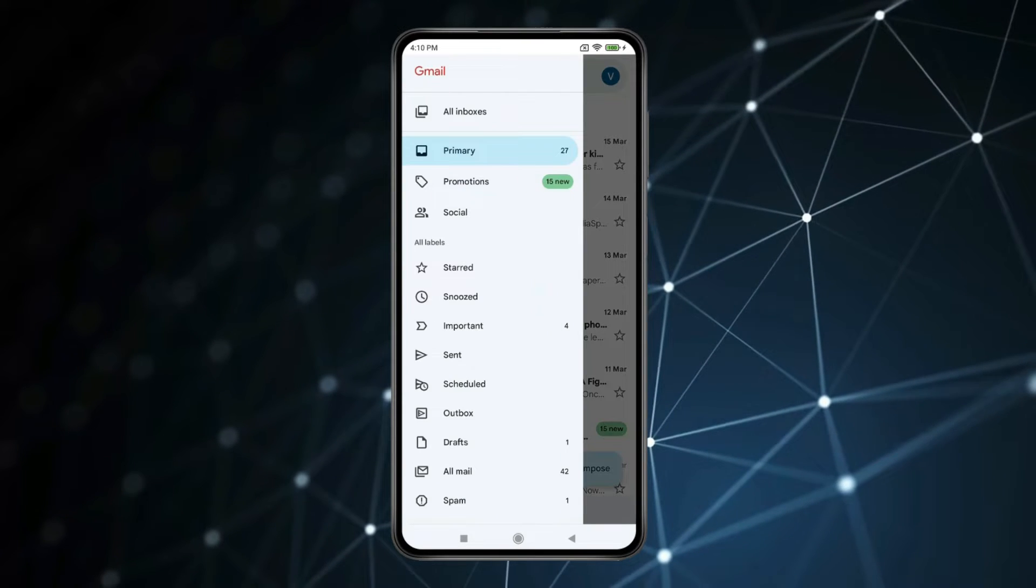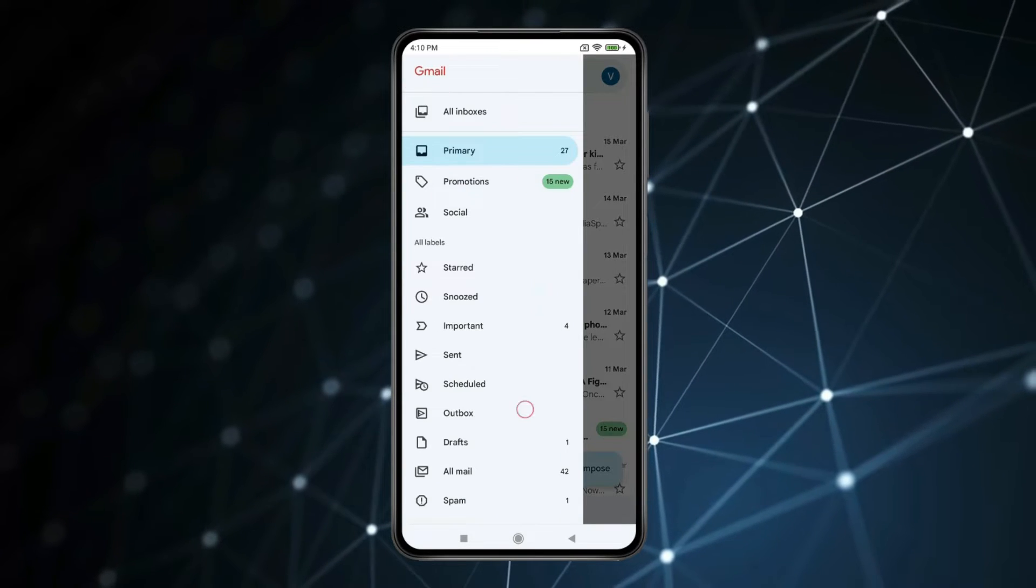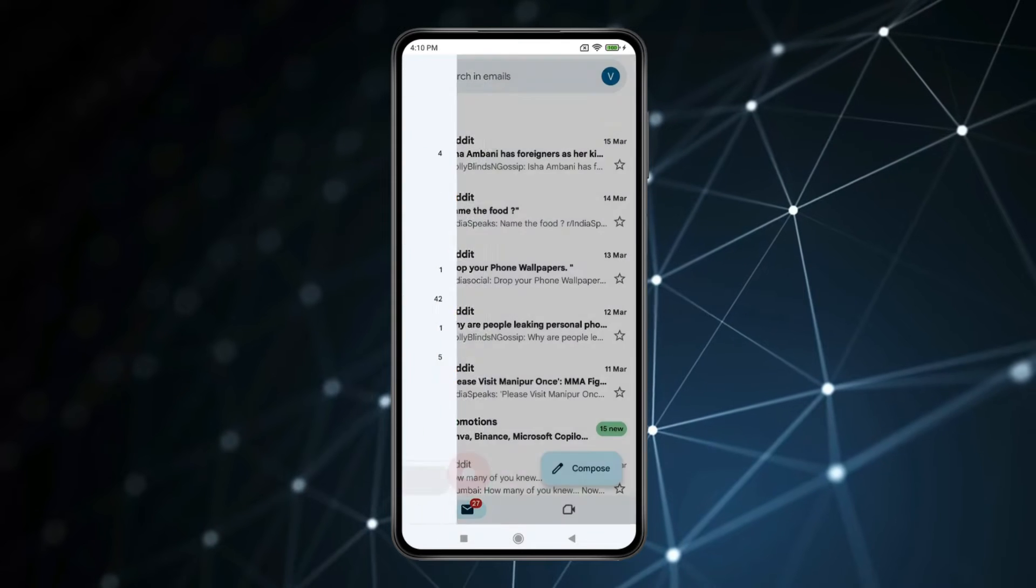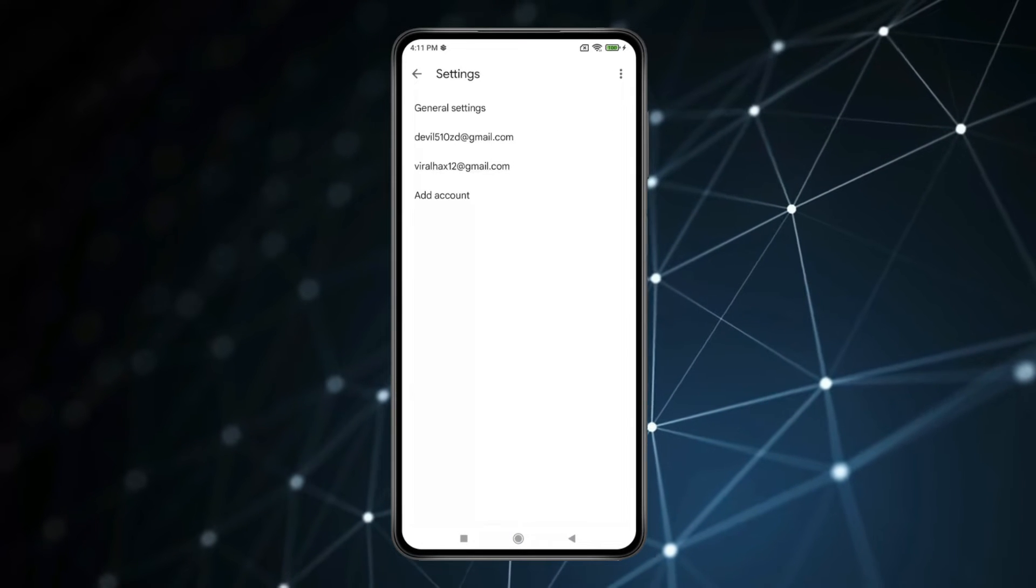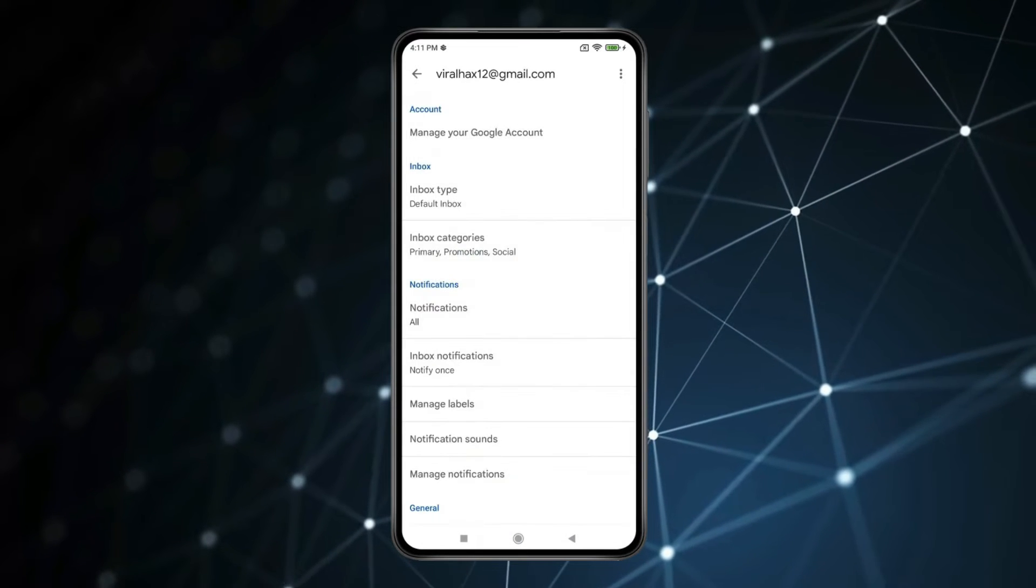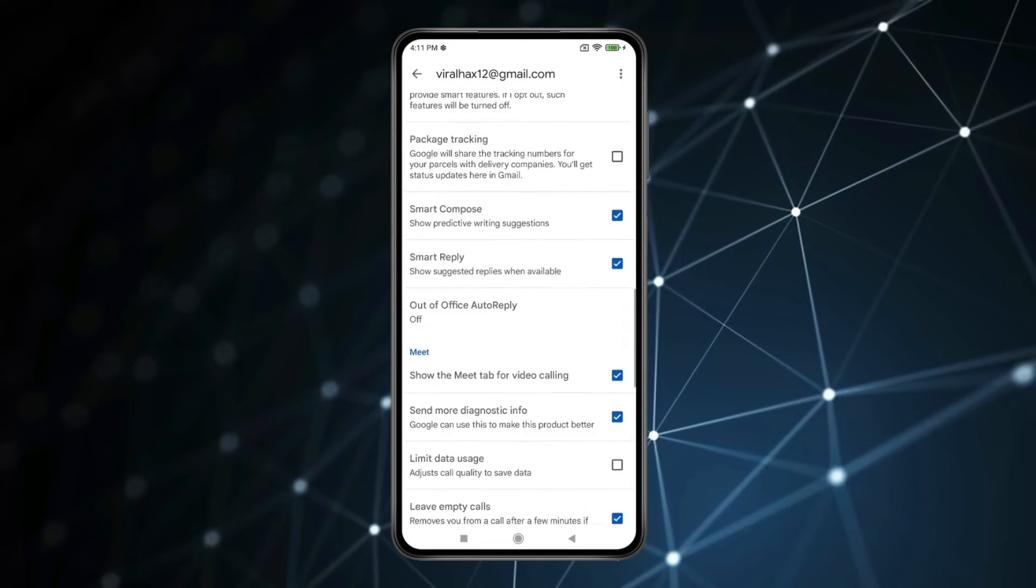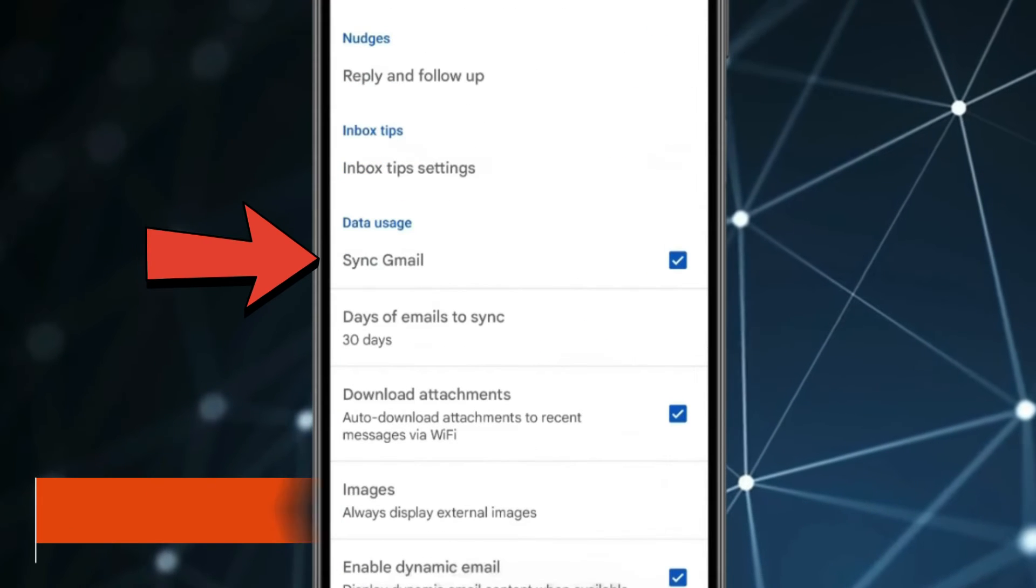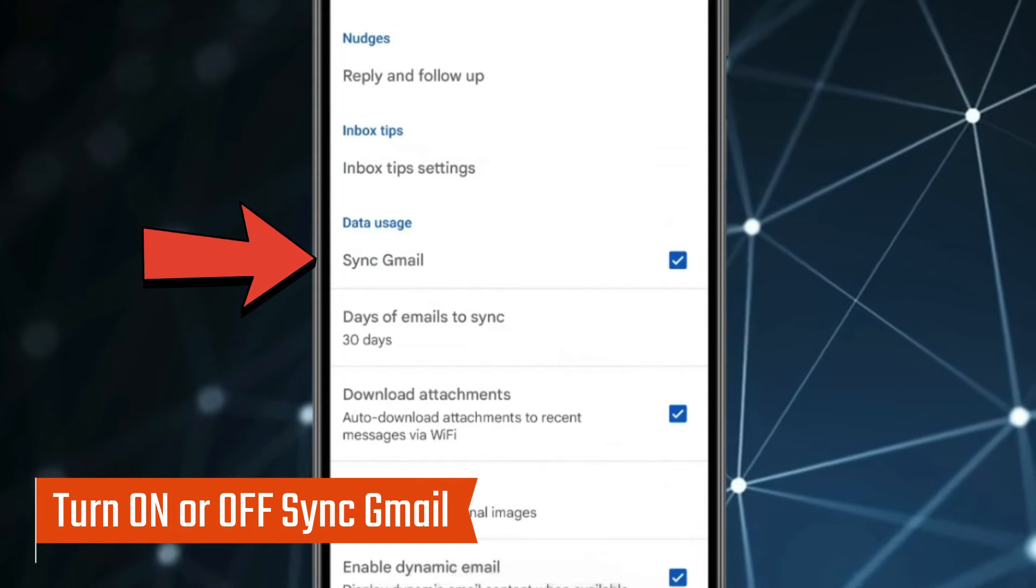Now scroll down to find settings and open it. Select the ID in which you are having problems. Now scroll down and turn off this sync Gmail.